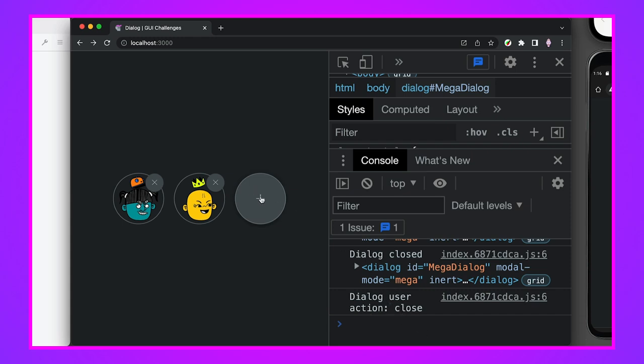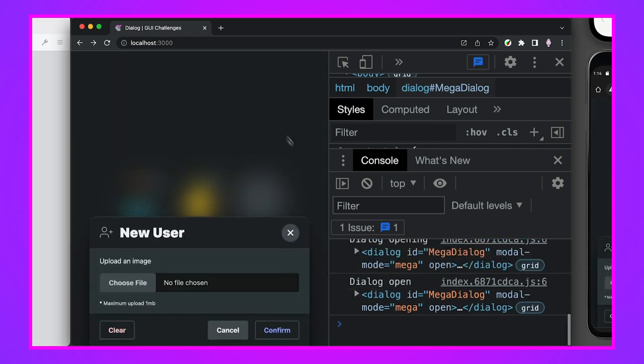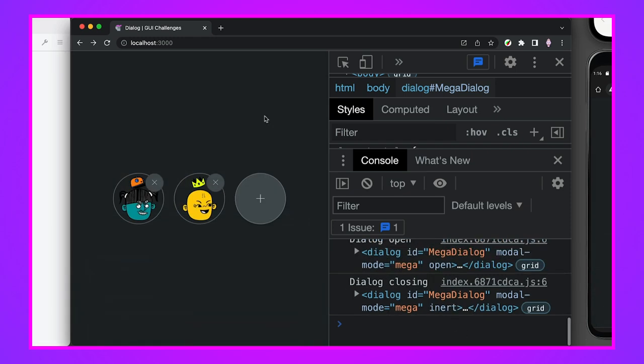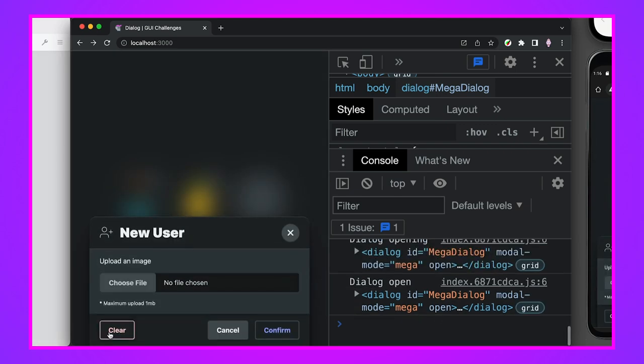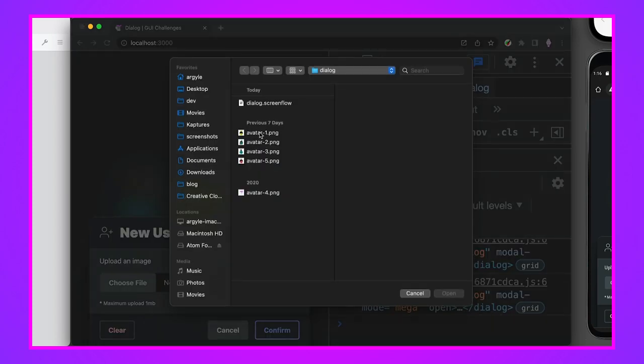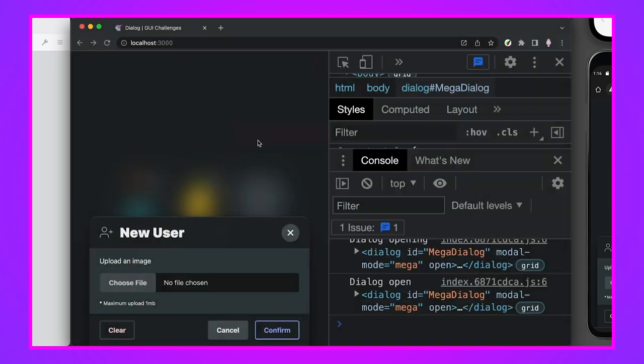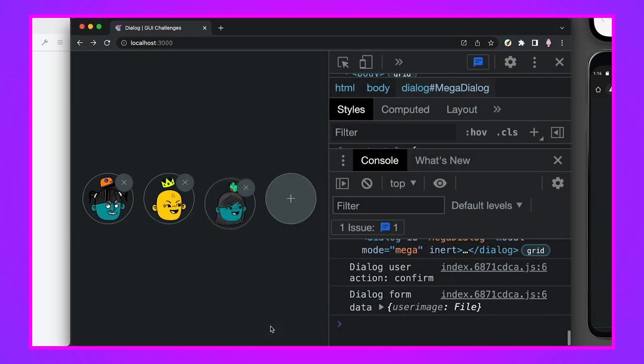And the same thing happens for closed. So I can, it's closing and then it closed. And I'm logging the data that was inside of that form. So we can see what the user action was in this case. Look, it says closed. So if I open it up, I hit dismiss. Look, action is dismiss. Pop in here and hit confirm. Well, I don't want to hit confirm unless I upload an image. Let's do that. So avatar 2, confirm, added a new avatar. I can see all the information. Here's the user image in the file. Really cool stuff.